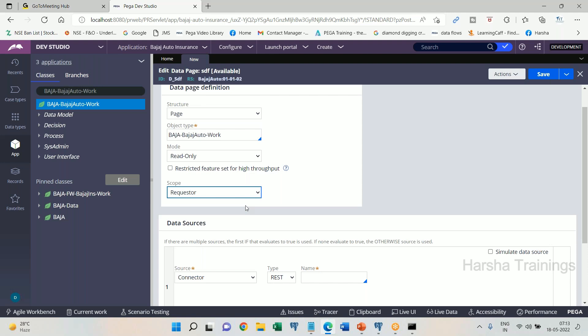The scope of a data page defines the restriction or limitation of sharing. The terminology 'scope' means its accessibility level. It has to be accessed only up to the level of requester — within a single requester it can be shared among multiple work objects, but not outside to other requesters. That is the requester scope.